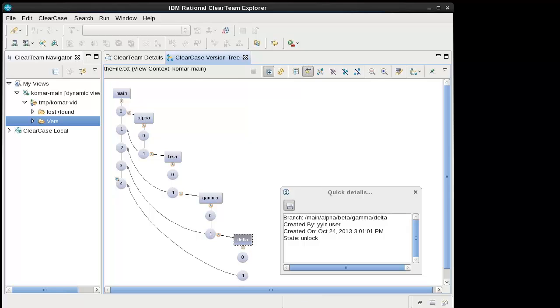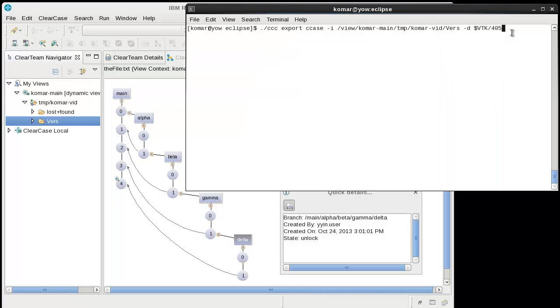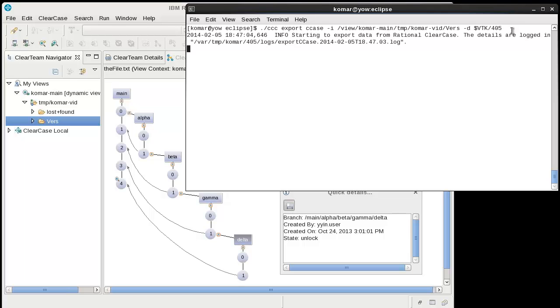Let me show you the export. Here's the export command. We're going to specify the view extended path name of the folder we want to export, and we're going to write it to this new 405 data directory. Thirteen versions are exported.